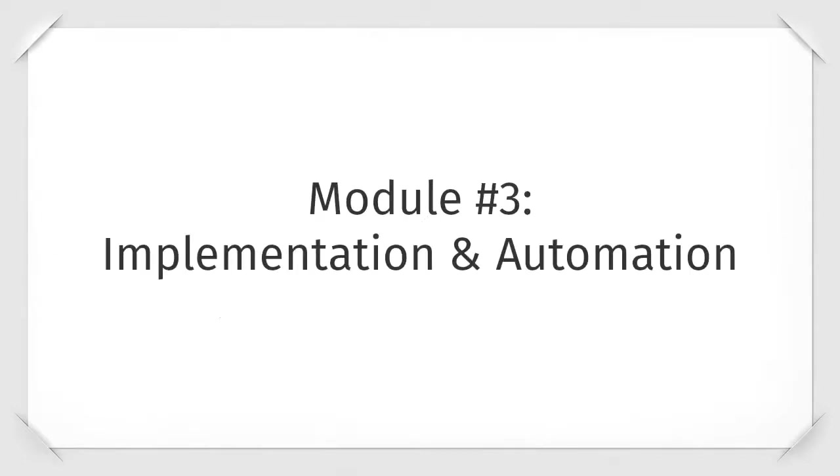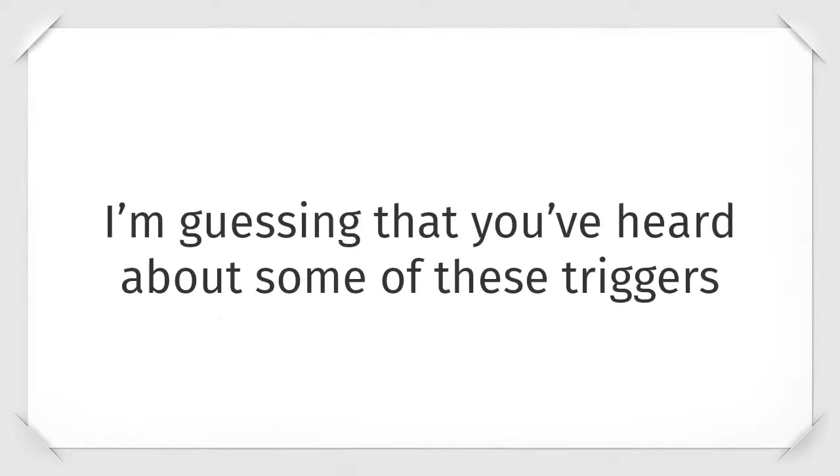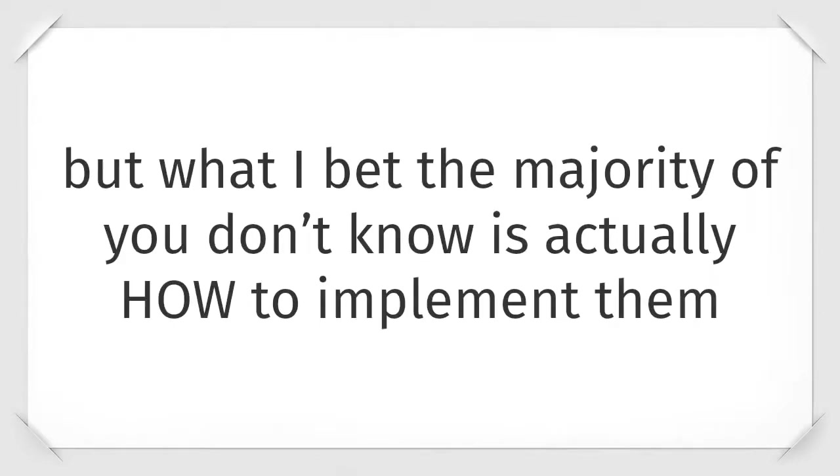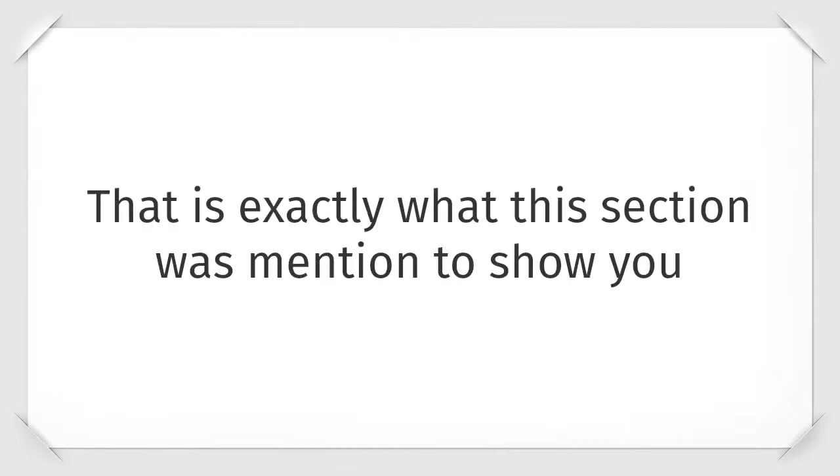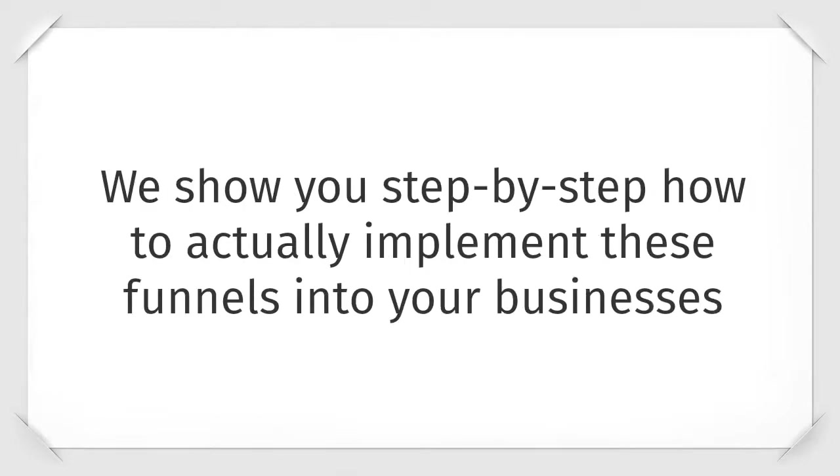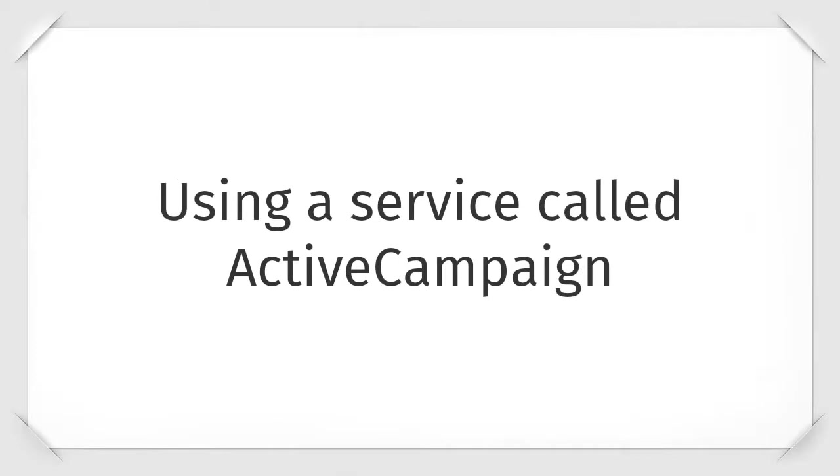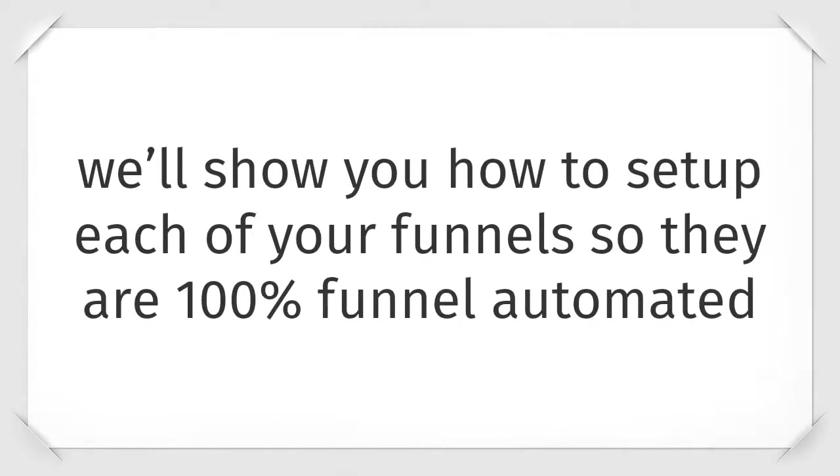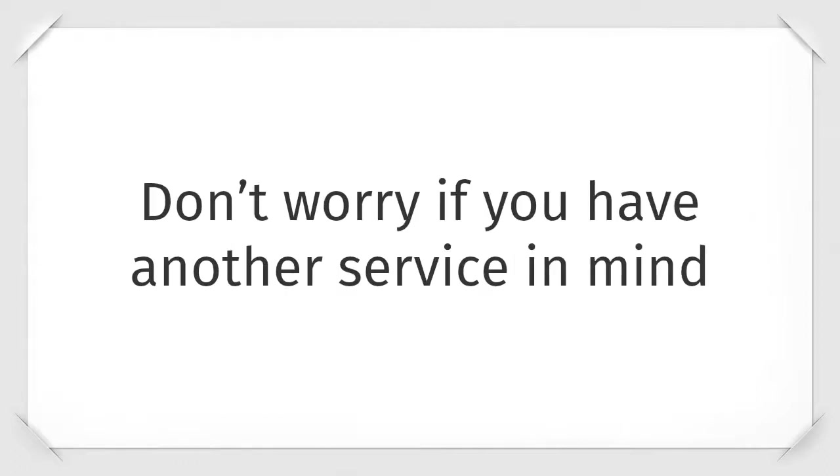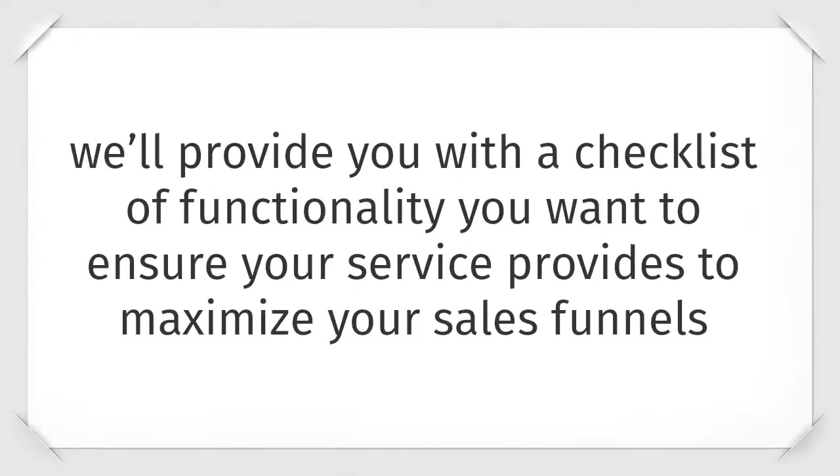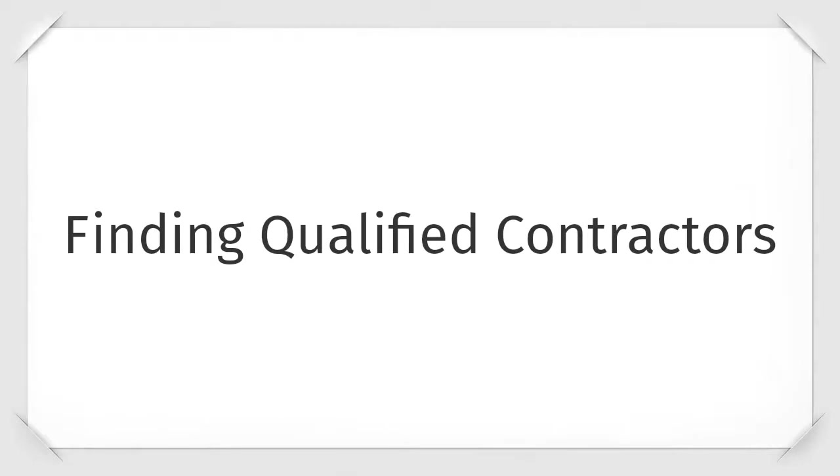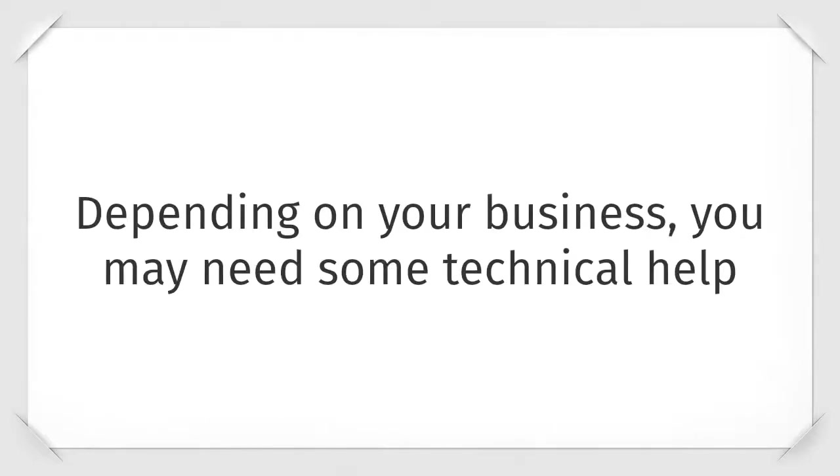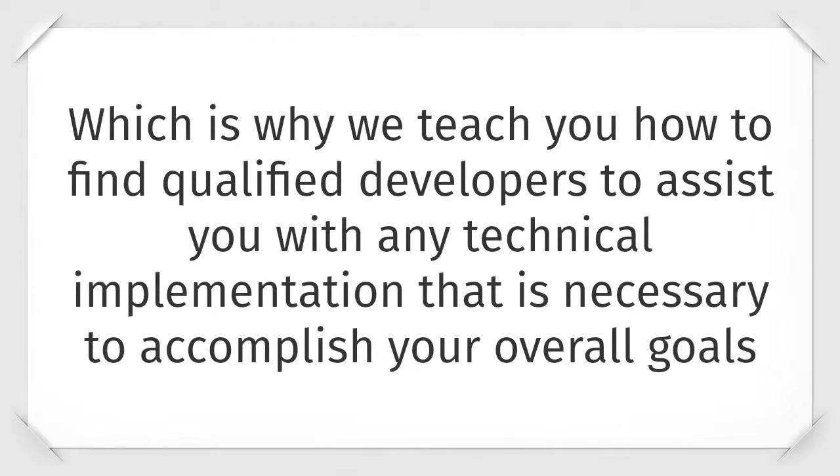Module three is actual implementation and automation. I'm guessing that you've heard about some of these triggers, but what I bet the majority of you don't know is actually how to implement them. This is exactly what this section was meant to show you. We show you step by step how to actually implement these funnels into your business. Automation software. Using a service called ActiveCampaign, we show you how to set up each of your funnels so that they are one hundred percent fully automated. Don't worry, if you have another service in mind, we provide you with a checklist of functionality you want to ensure your service provides to maximize your sales funnels. Finding qualified contractors. Depending on your business, you may need some technical help, which is why we teach you how to find qualified developers to assist with any technical implementation that is necessary to accomplish your overall goals.